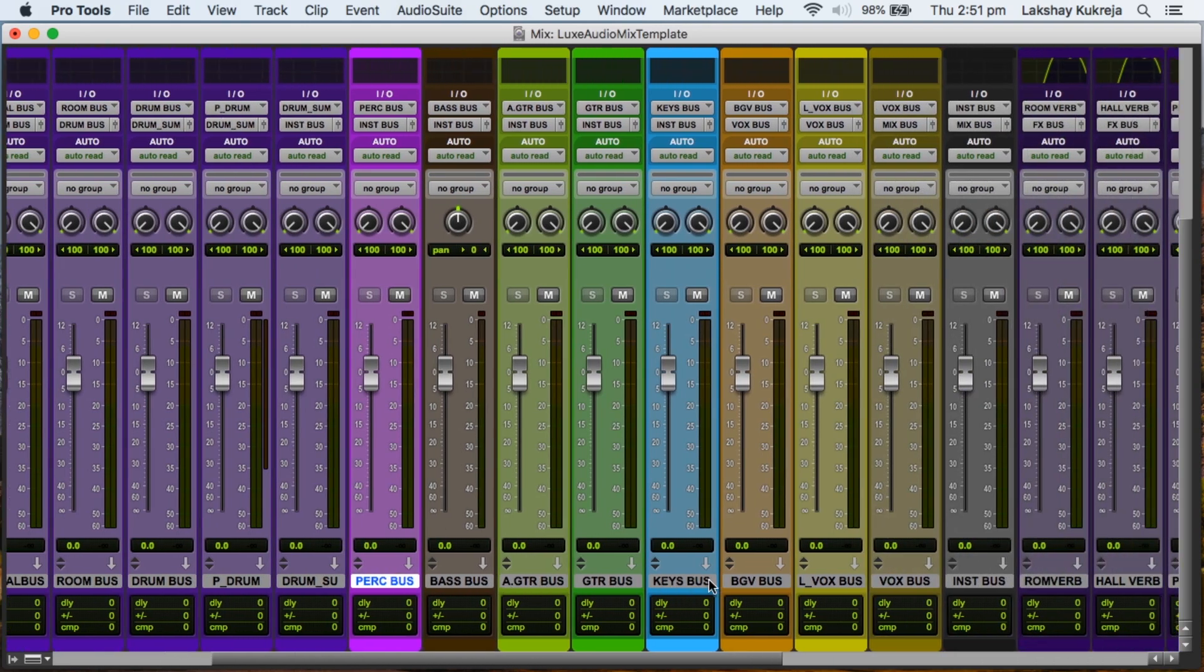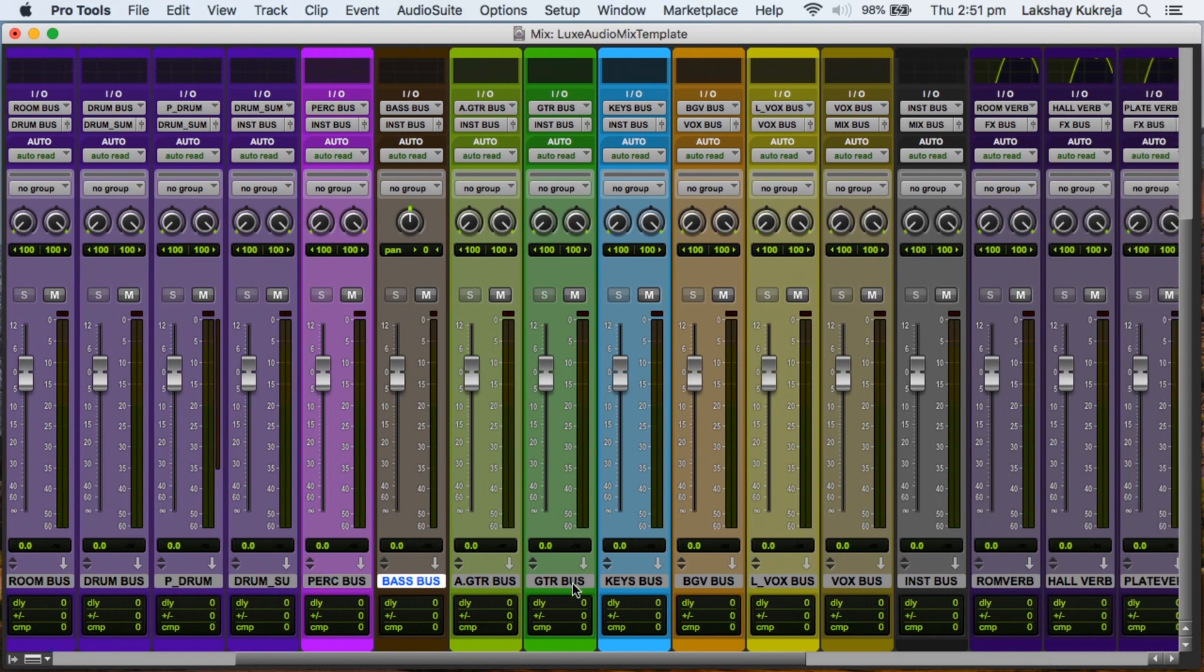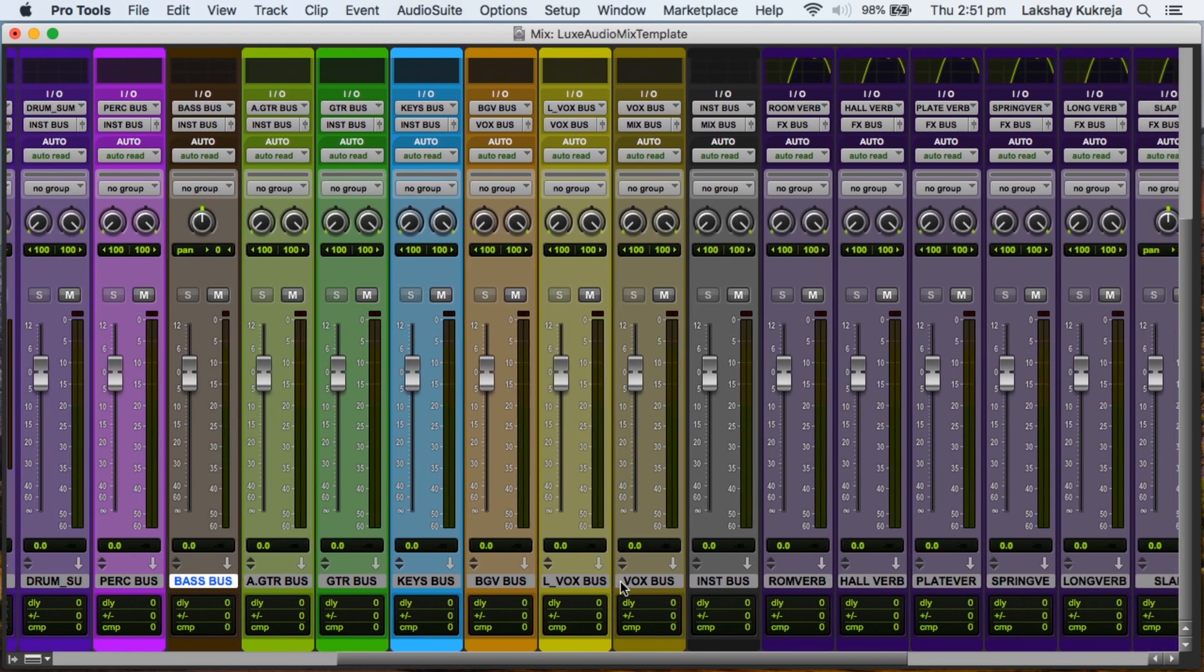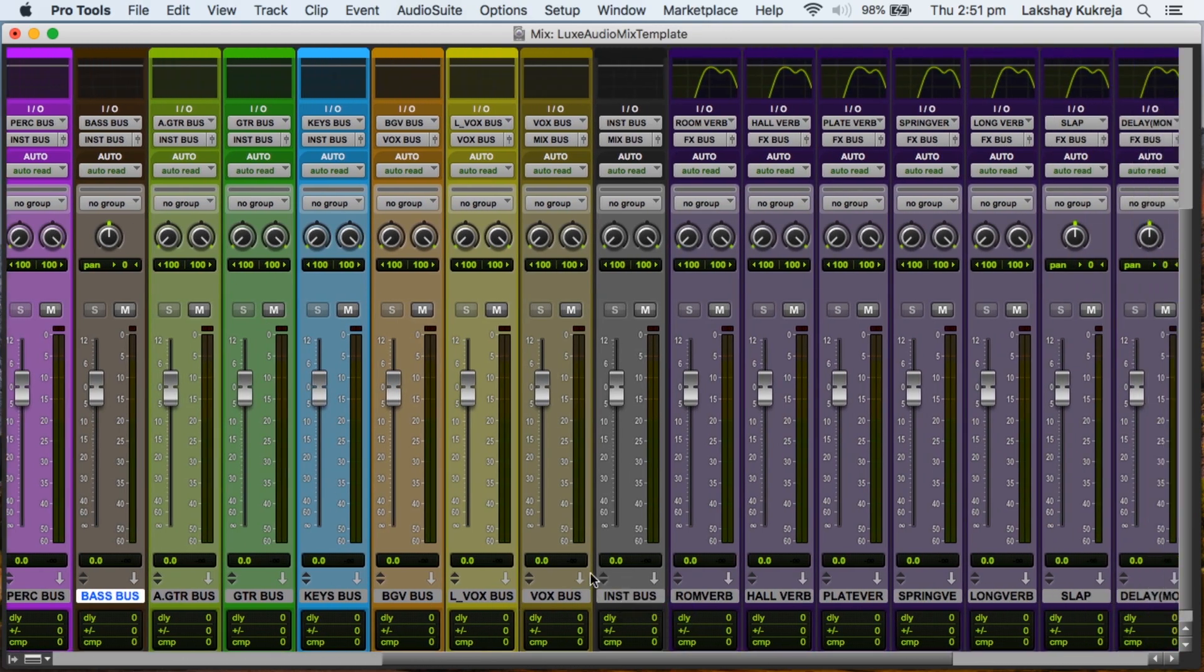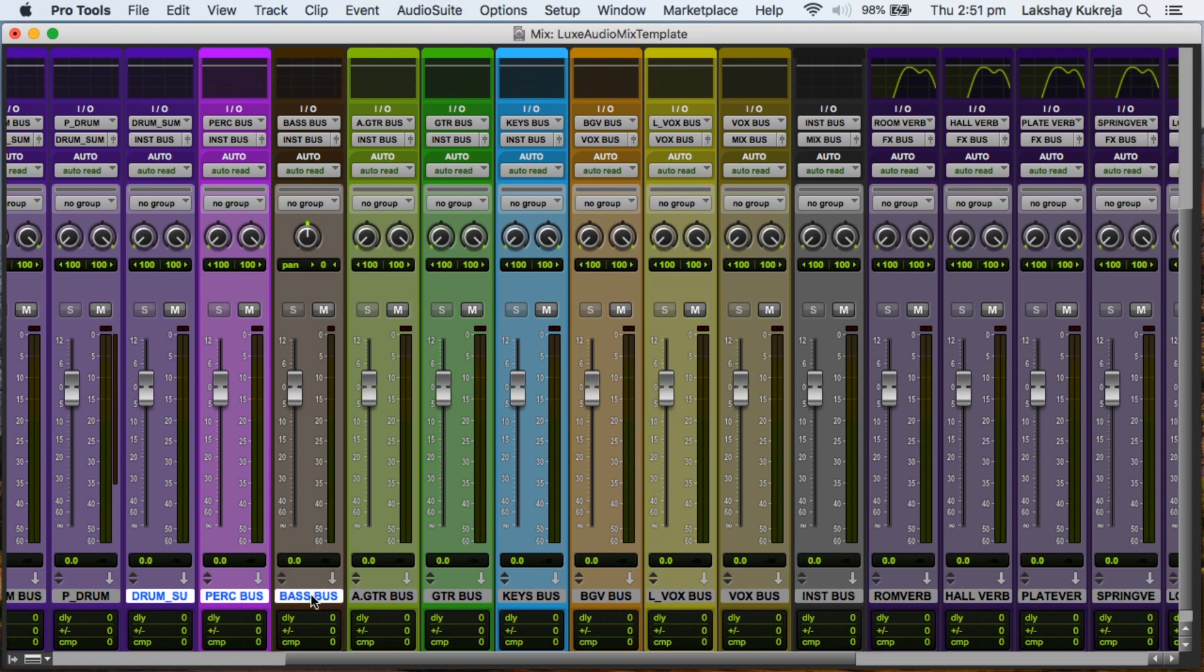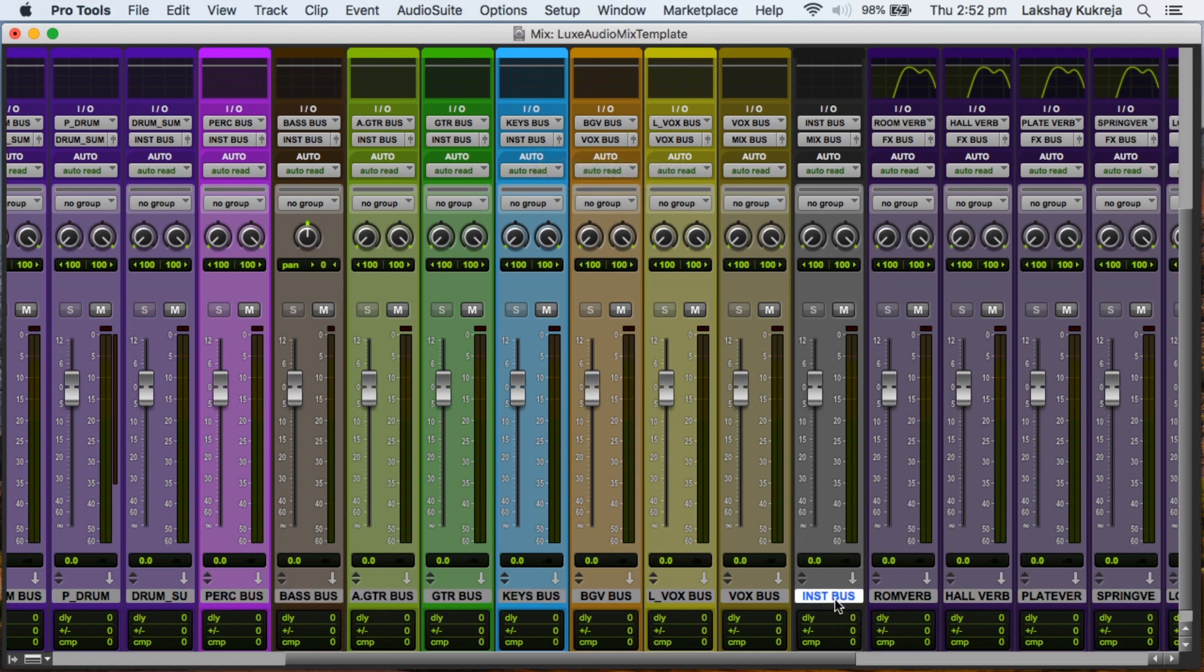Then we've got percussion bus, bass bus, a mono bass, acoustic guitars, guitars, keys. Then all these instrument tracks from the drums to the percussions, bass, acoustic guitar, guitars, keys, all of these are routing into an instrument bus which is right there.